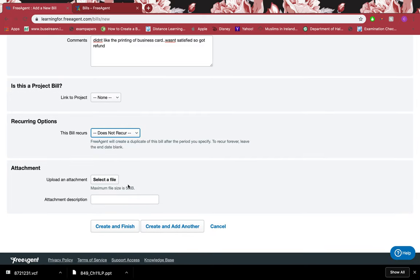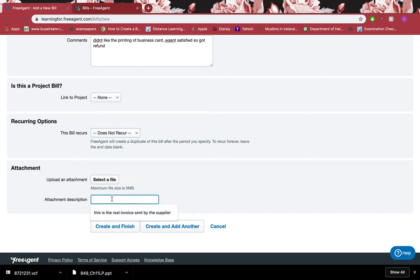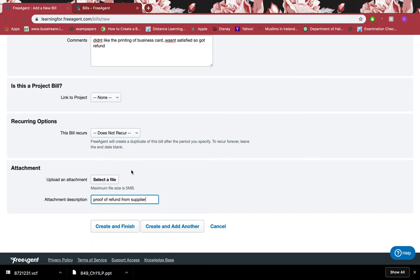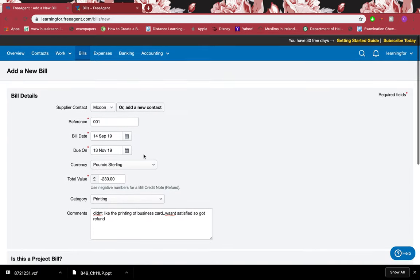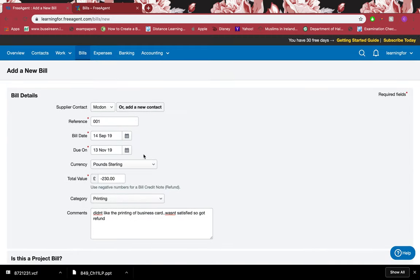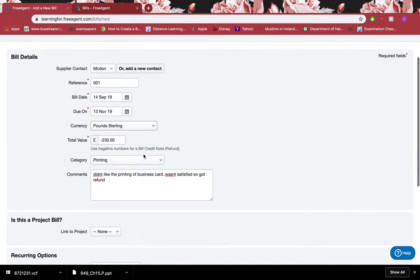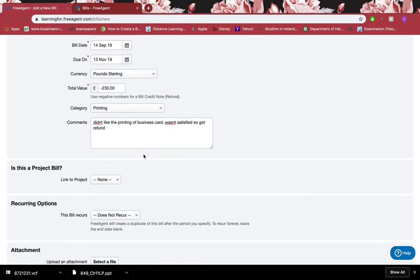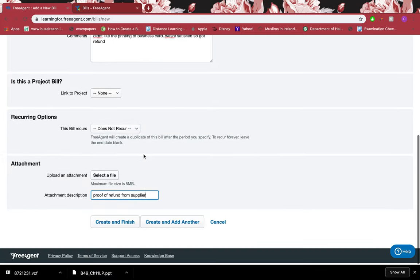This never recurs because it's a refund, so it does not recur. I'll click that. If I want, I can just take a picture of that refund that I received, whatever proof they give me, and I can just select a file and upload the file and add the description. So I can add the picture as well so that I have a digital copy of it because I might lose the real copy of the refund.